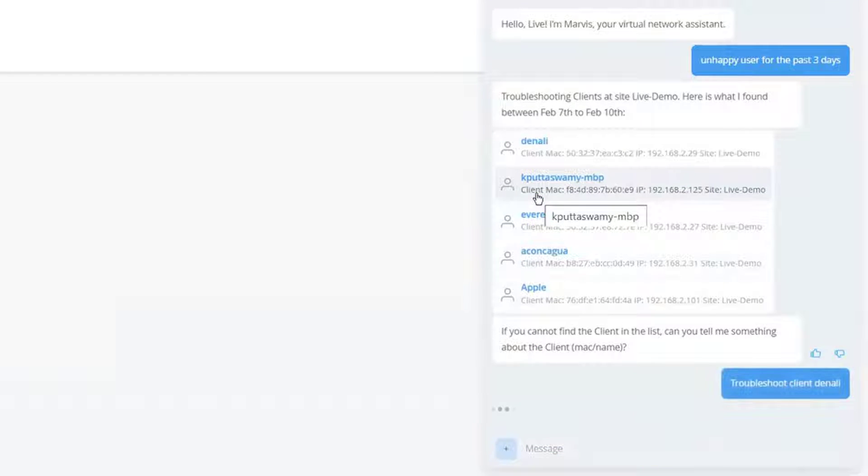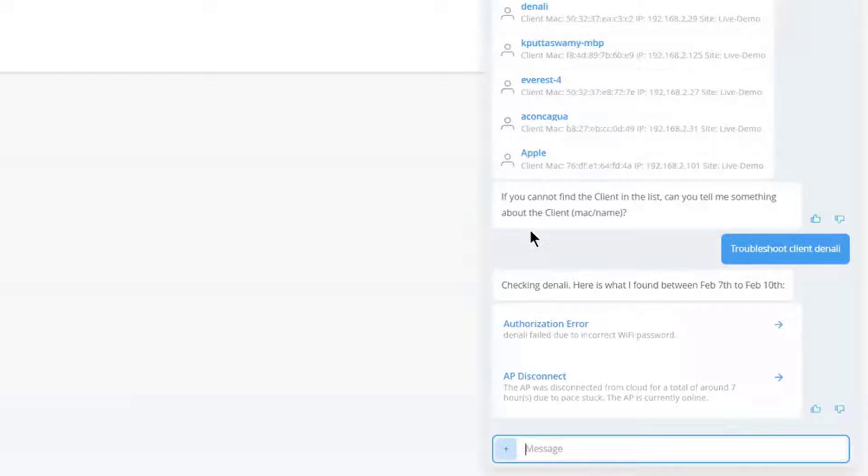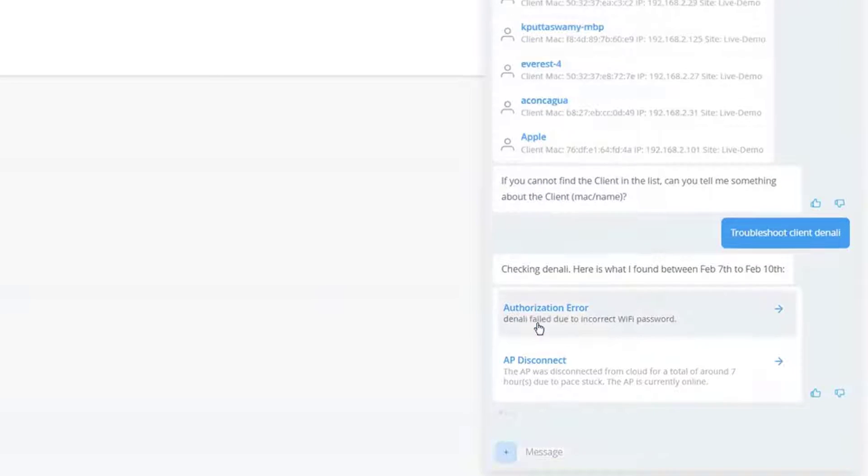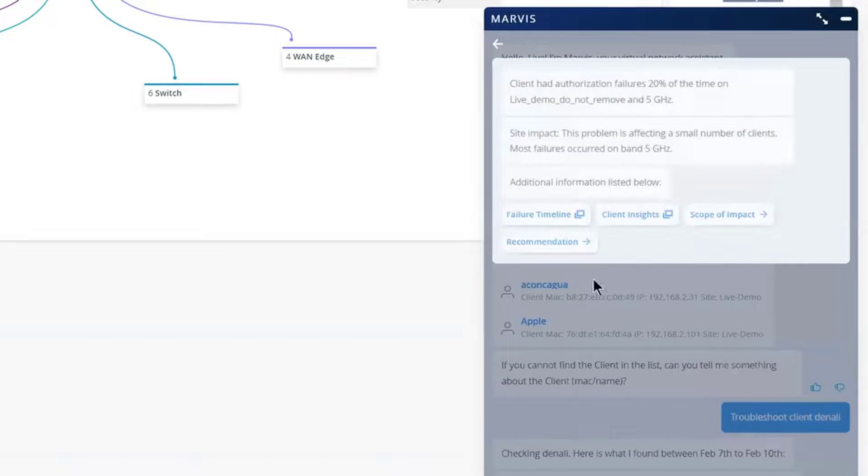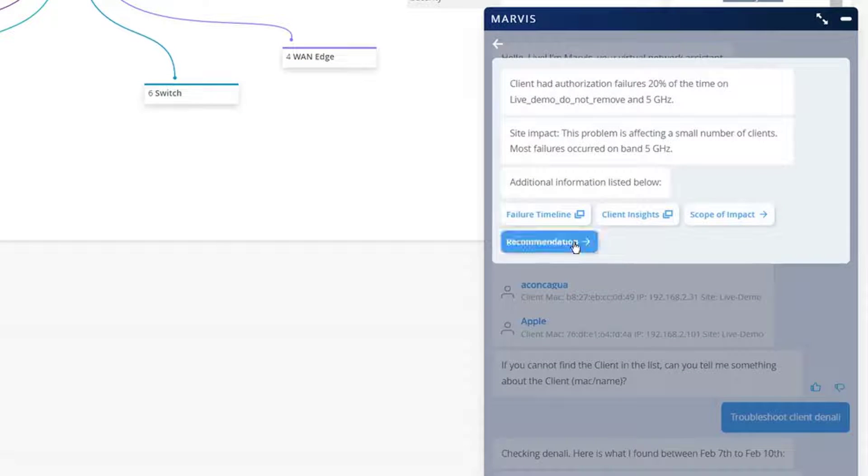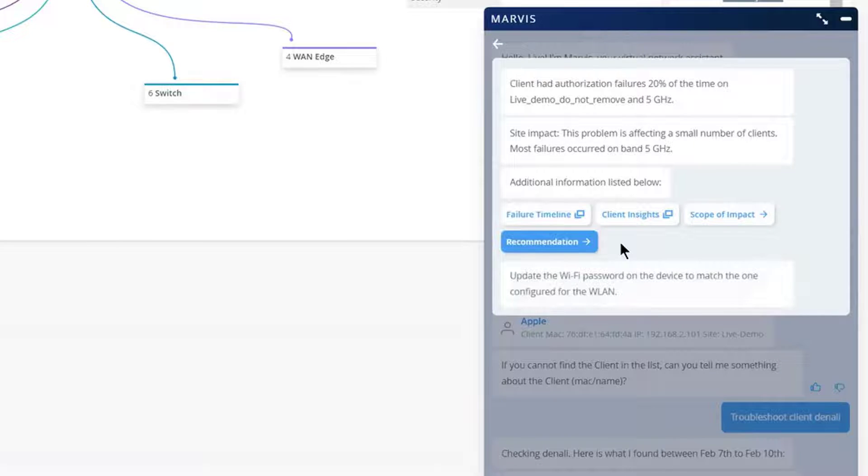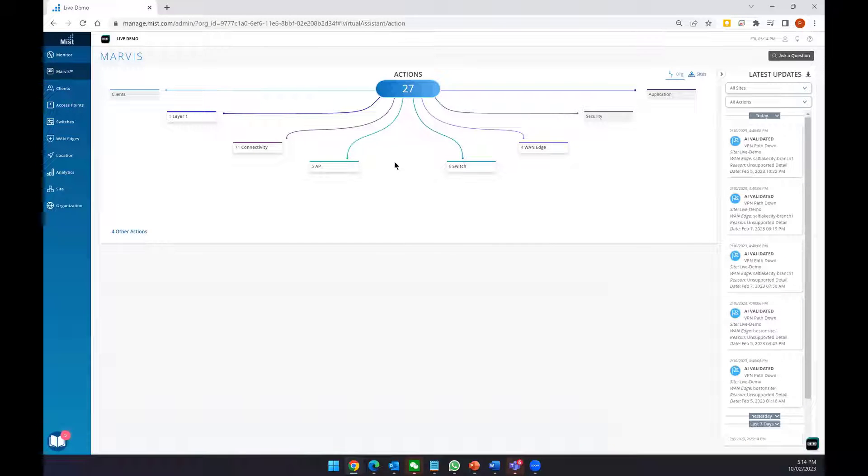After selecting a user, Marvis will list the root cause of network issues the user is facing. It will provide data on when the event happened, where it happened, and also provide recommendations on how to solve this issue.